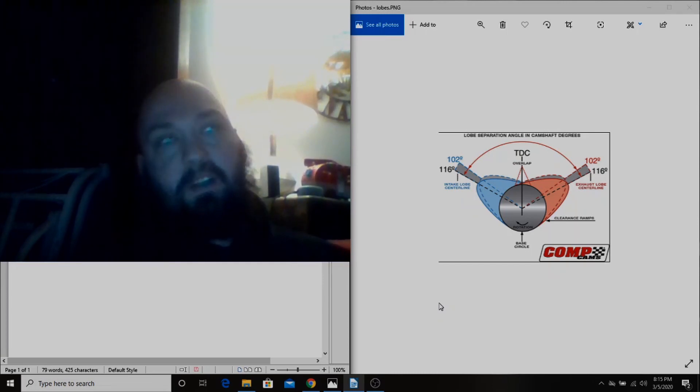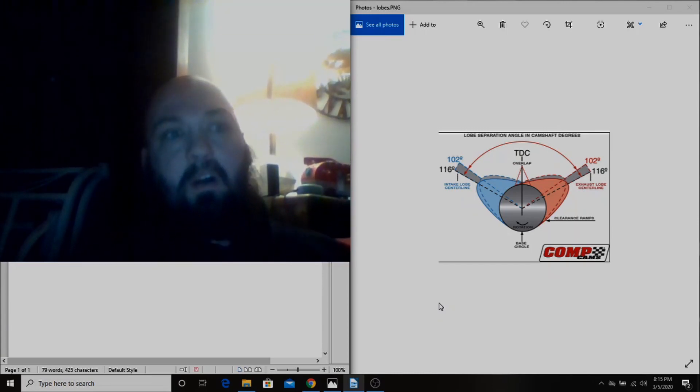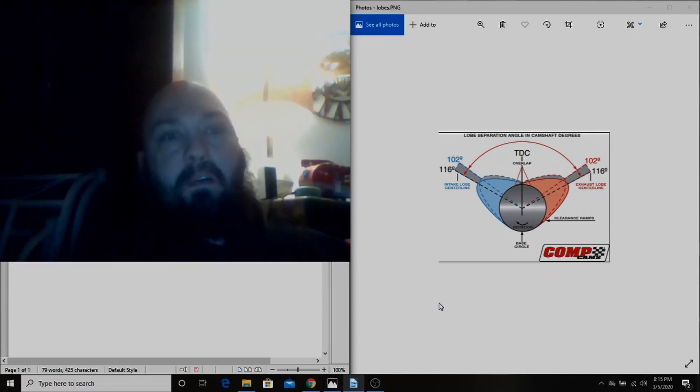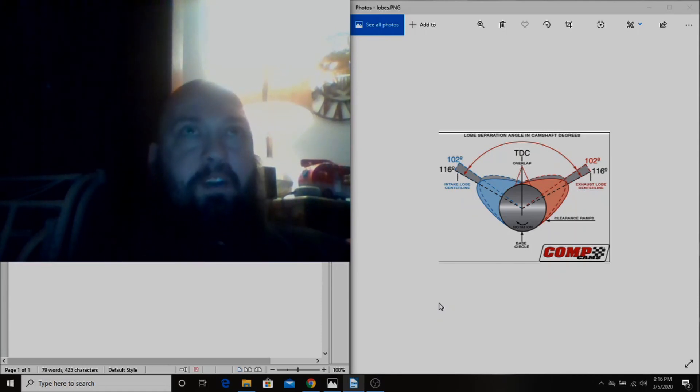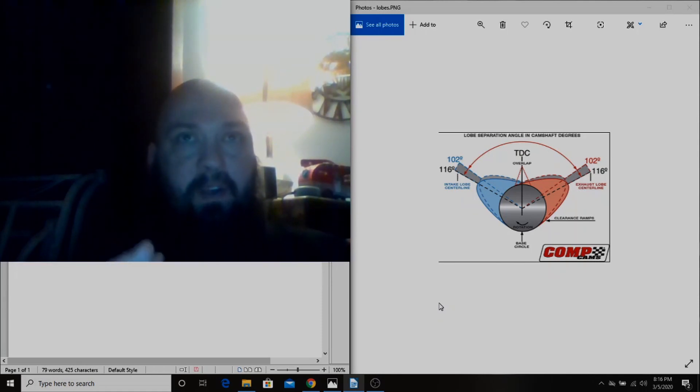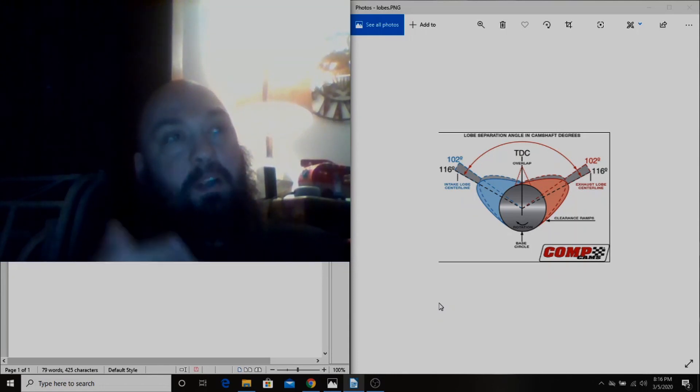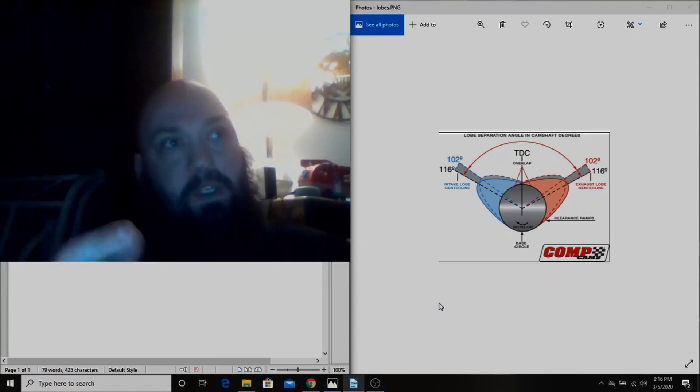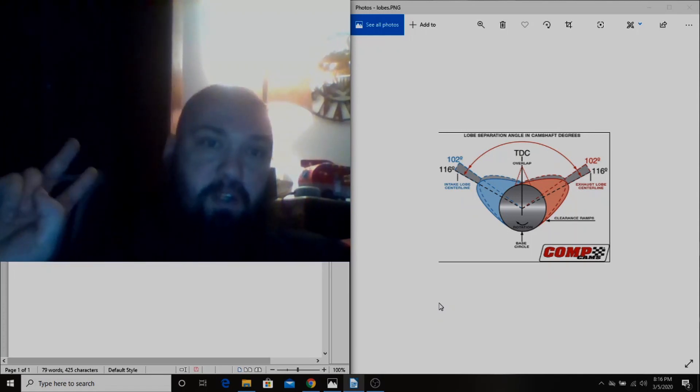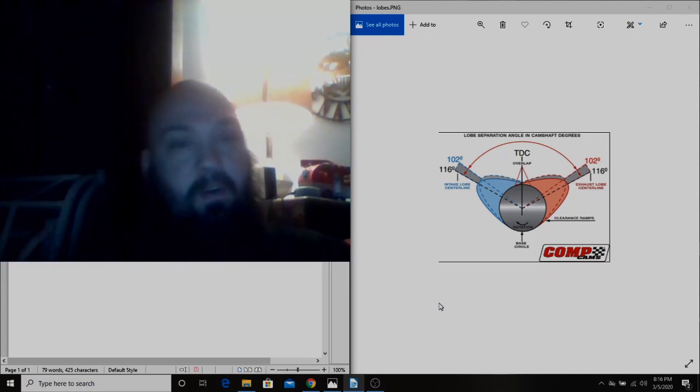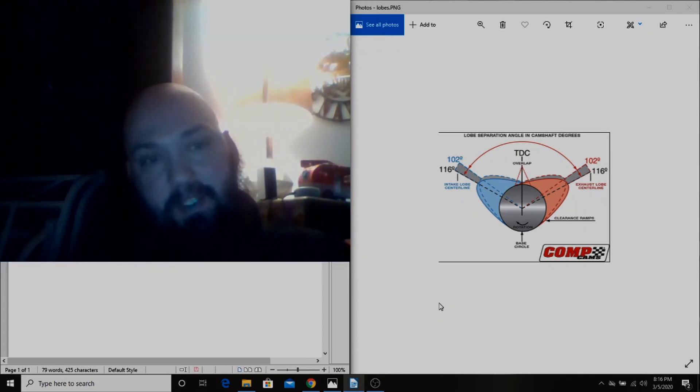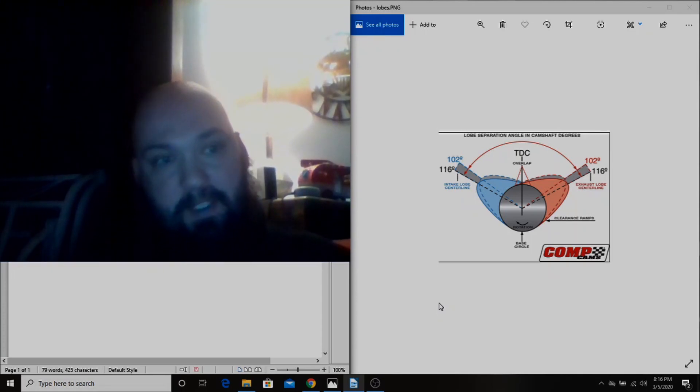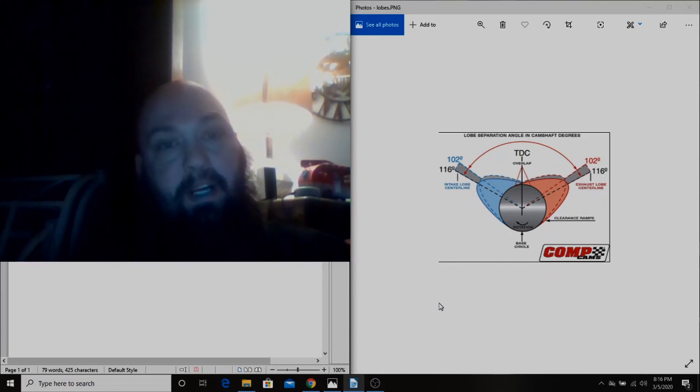The way that I like to think about it is that any given engine, particularly the heads and the compression, is gonna support so much horsepower. You always hear that an engine is an air pump, and nobody really explains exactly what that means.